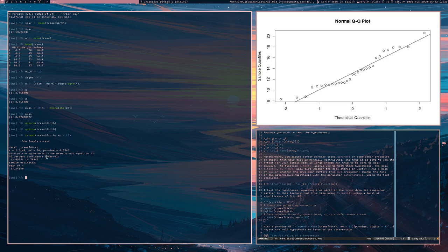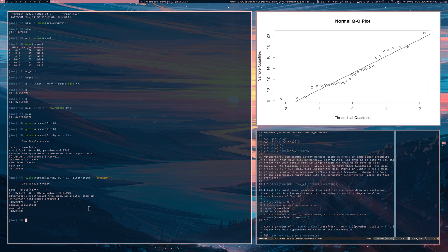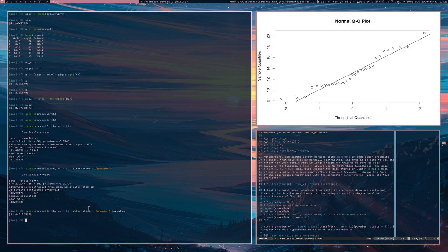By default, the alternative hypothesis is that the true mean is not equal to 12, so the alternative parameter is two-sided. If we wanted to, we could change alternative to 'greater' since the point estimate was 13. We get a p-value, and we can read and enjoy it. We can also extract the p-value directly. The object created by t.test isn't printed as a list because R hides that, but it is a list with components.